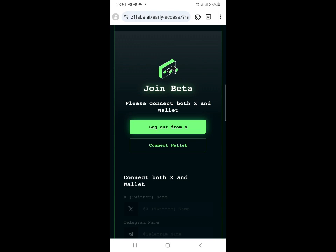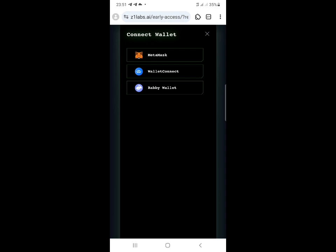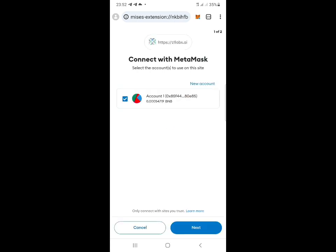Once you click that authorize app, it's going to load you back into the airdrop page. Once you load back, you can see Twitter is showing you 'Logout from X' - so don't click on that. The next step is to click on the 'Connect Wallet' button. Make sure you're using your MySense browser for this, and your MetaMask will be inside your MySense browser.